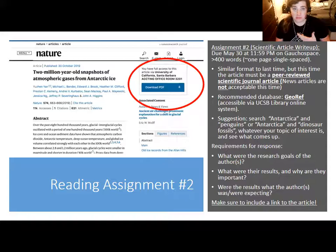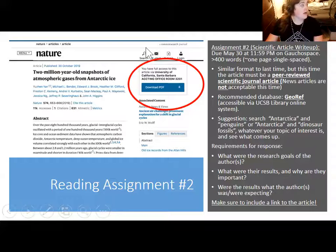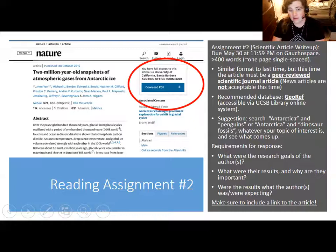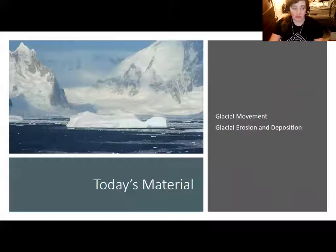The abstract and introduction will outline the problem they're trying to solve. You also want to talk about their results and why those results are important. The results section will indicate what they found, and the discussion section will explain why their results are meaningful and whether the results were what they expected — that's something you should bring up in your response. Make sure to include a link to the article. Feel free to bounce article ideas off me, and I can recommend articles if you have a particular subject in mind, including the human history of Antarctica.